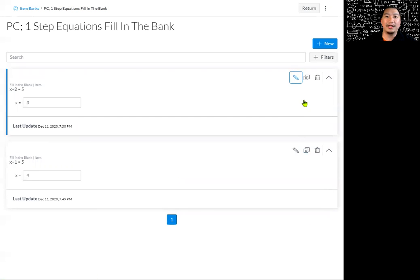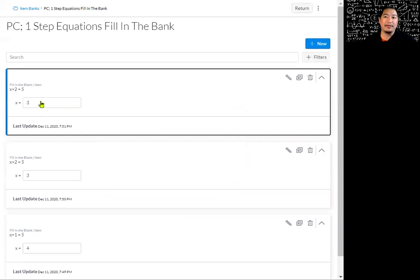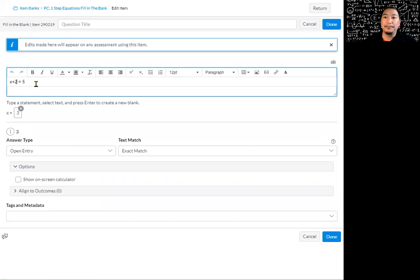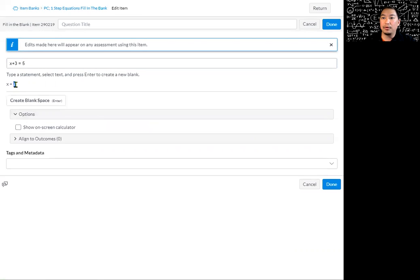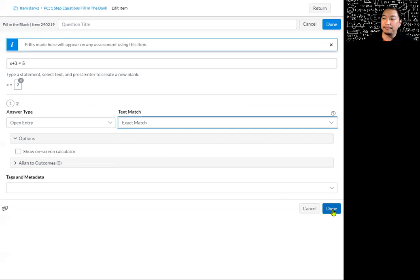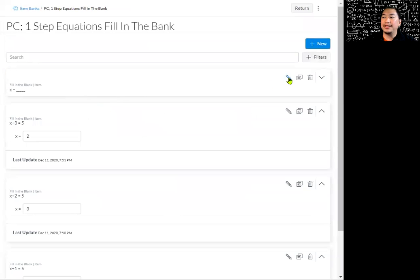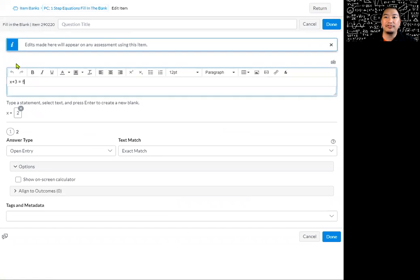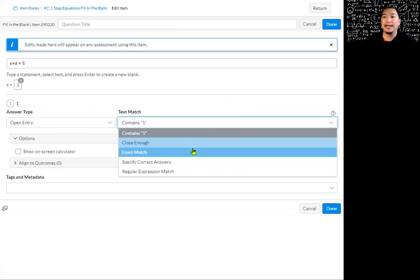I'm going to duplicate this again because I want all of these items in this question bank to be very similar types of questions. I'll click copy, and since it's already pre-filled I'll just click add. I'll edit this one: x plus three equals five, so x is equal to two. I'll change that to two, create the blank space, and make it an exact match. Then for another question: x plus four equals five, so x is equal to one. I'll change that to one, create the blank space, and make it an exact match.